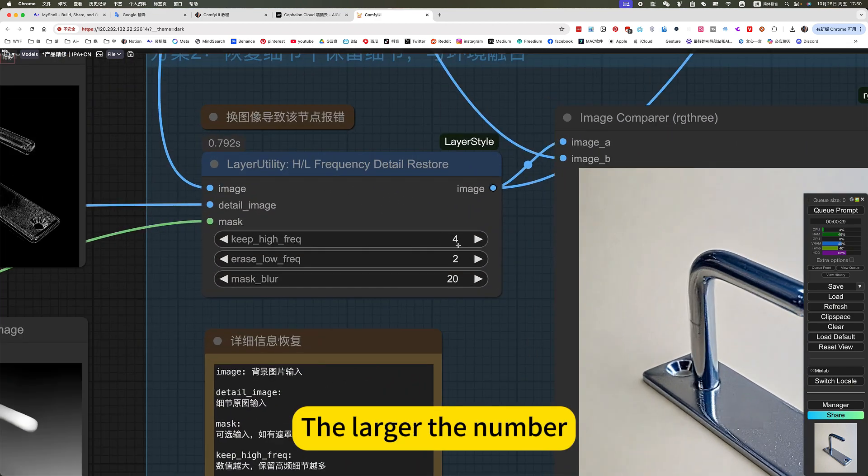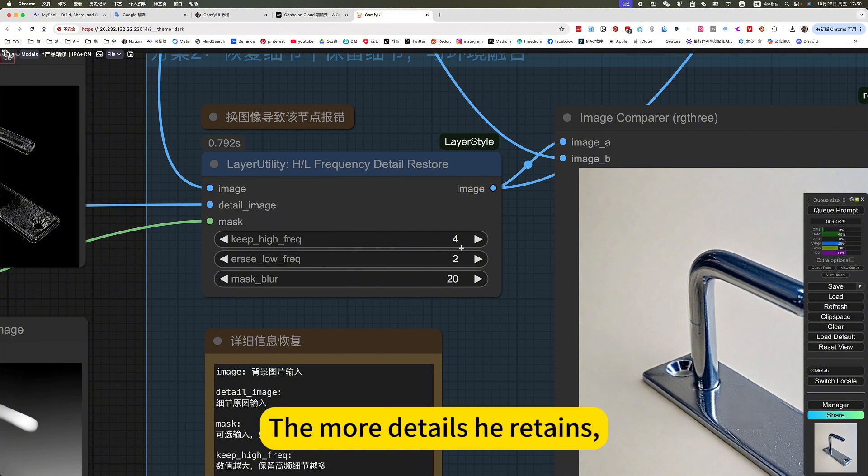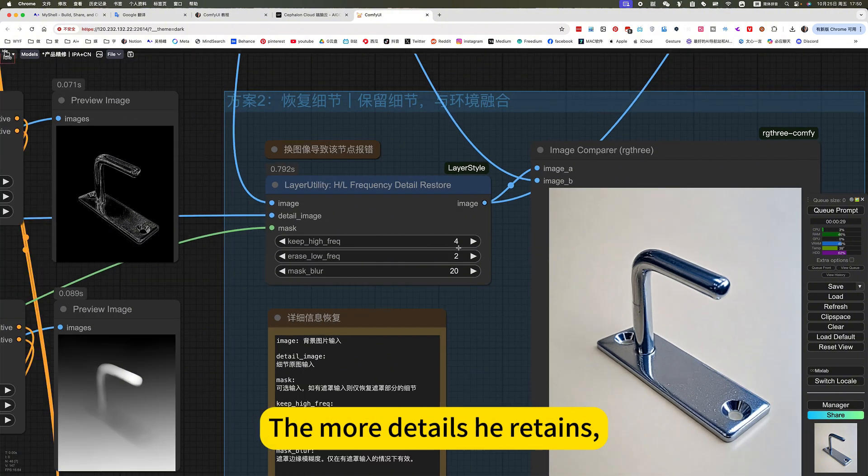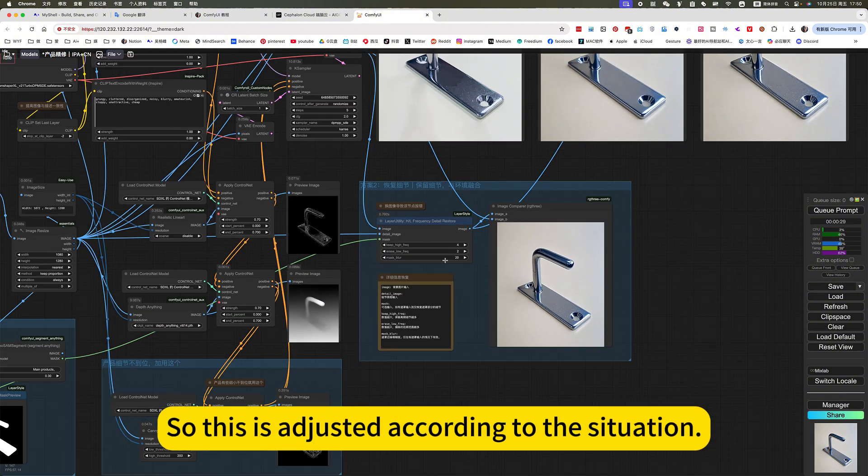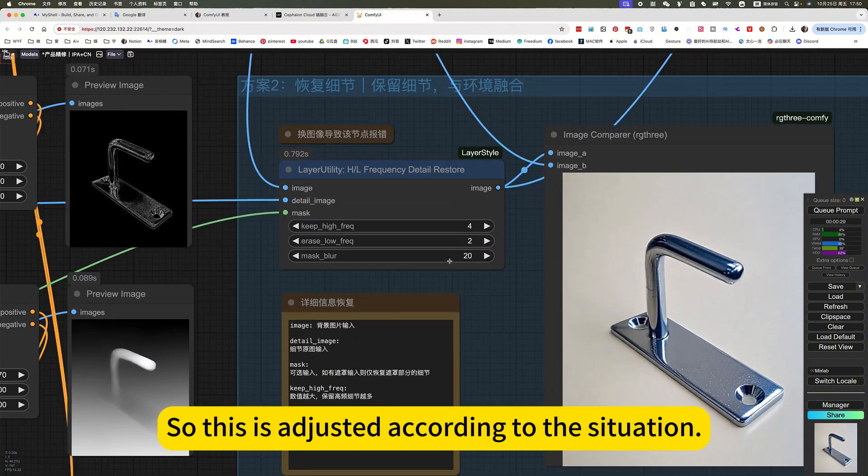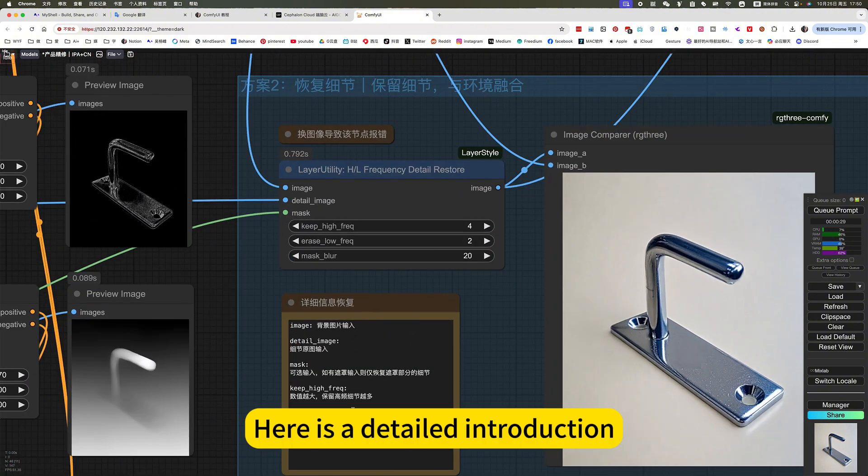The larger the number, the more details it retains. So this is adjusted according to the situation. Here is a detailed introduction.